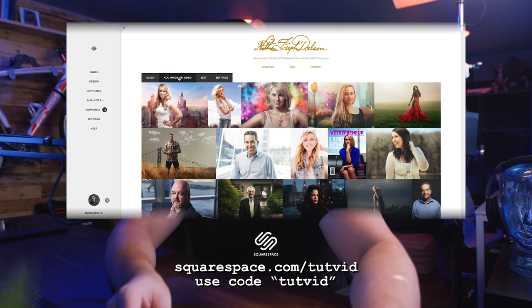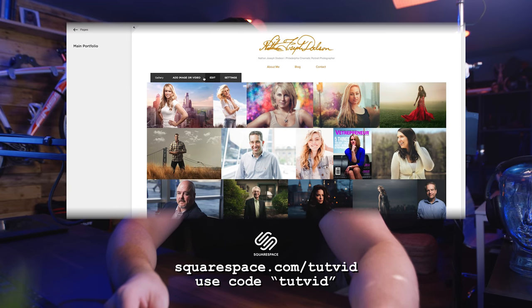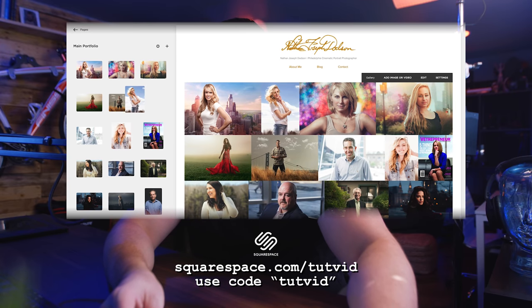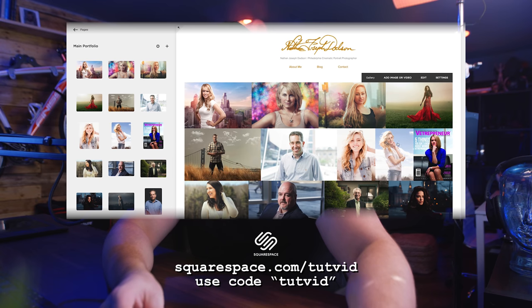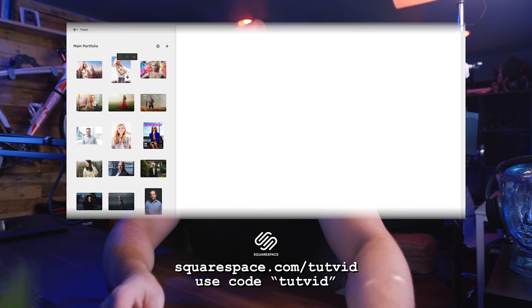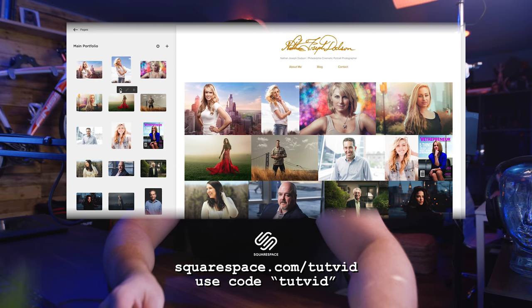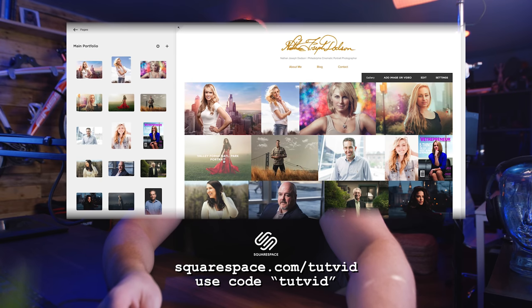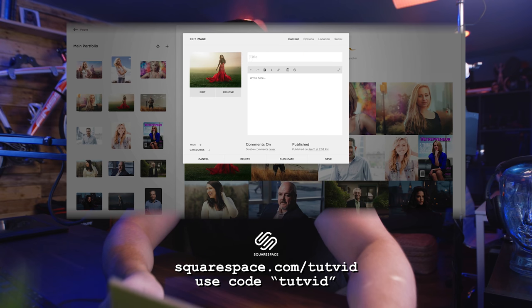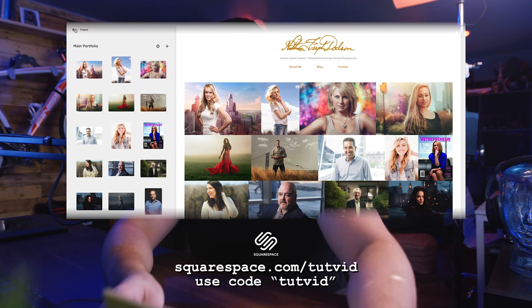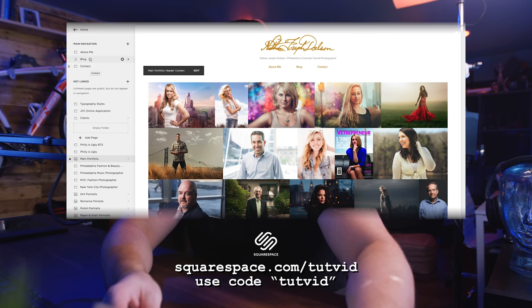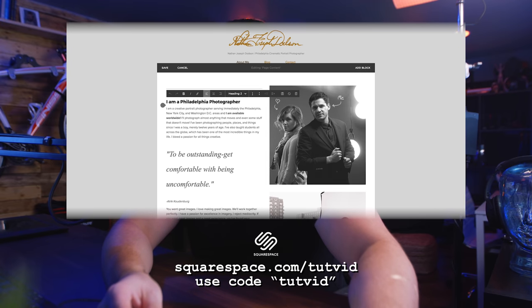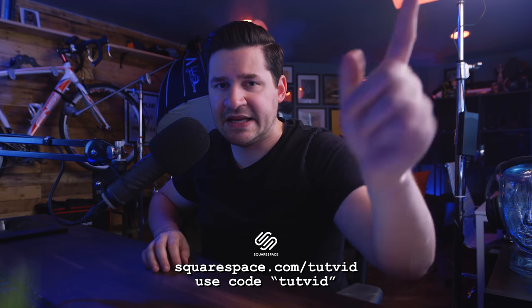Let's take a quick break and thank our sponsor, Squarespace. I've had my personal photography site with Squarespace for years — it's awesome, so easy to edit and update. It's a mobile-friendly system, so your website looks perfect on a phone, tablet, or desktop. Amazing templates, a great email campaign tool, and they make building an online store, website, or blog incredibly easy. Check out squarespace.com/tutvid, download your free trial, use coupon code TUTVID to save 10% off your first purchase of a website or domain. Thank you, Squarespace!